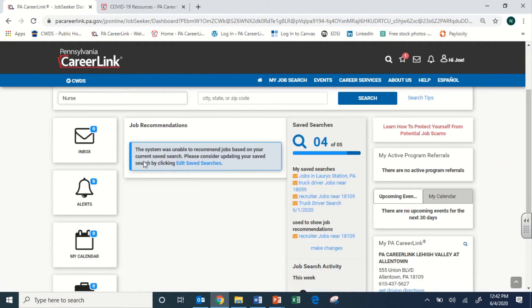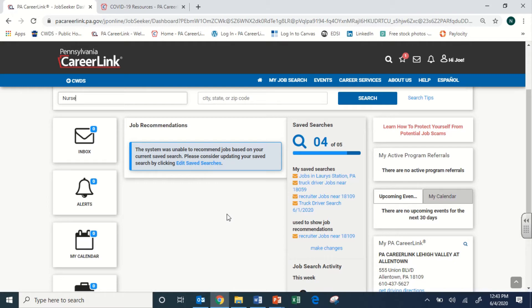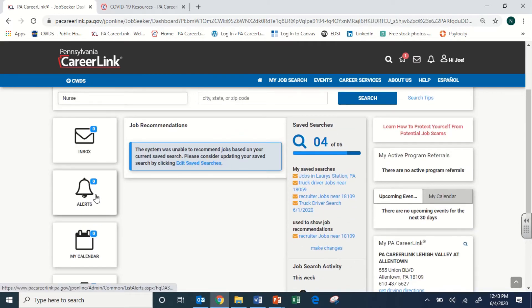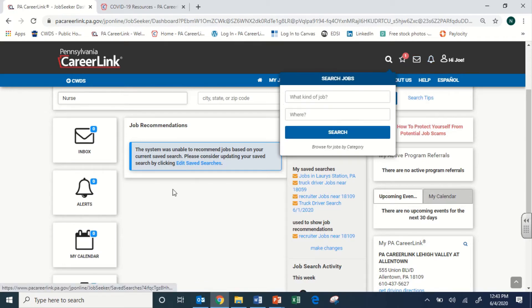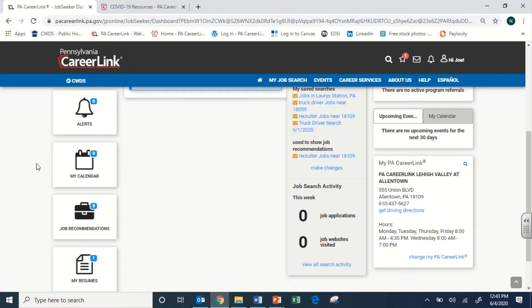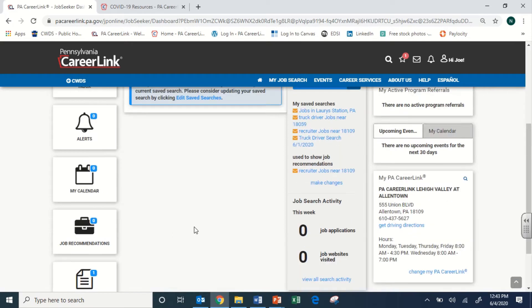Below the search bar, there will be job recommendations. Right now there aren't any for this account, but as you search, the system will populate recommendations based on the jobs you're looking for. For example, if you search for nurse or other medical jobs, you'll get similar recommendations down here. To the left of the job recommendations box, you have a mail and alert icon, a bell icon also available in the top right corner, and a calendar icon for any events you might attend.